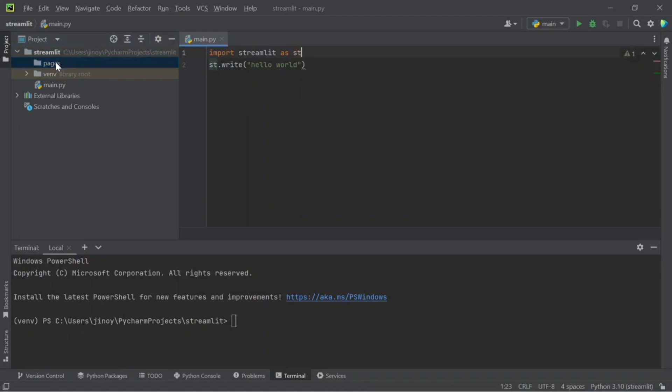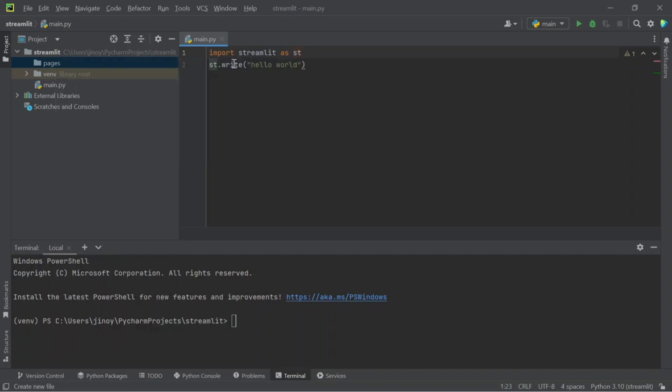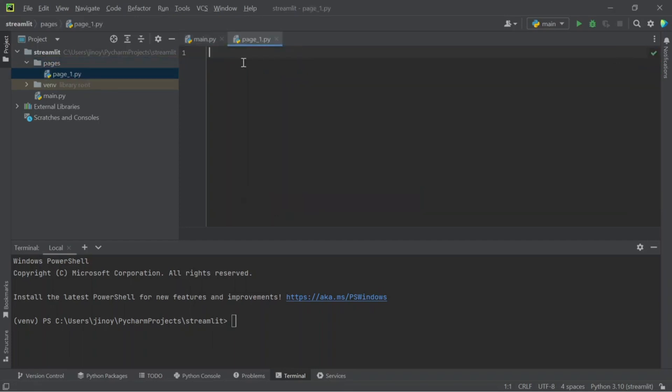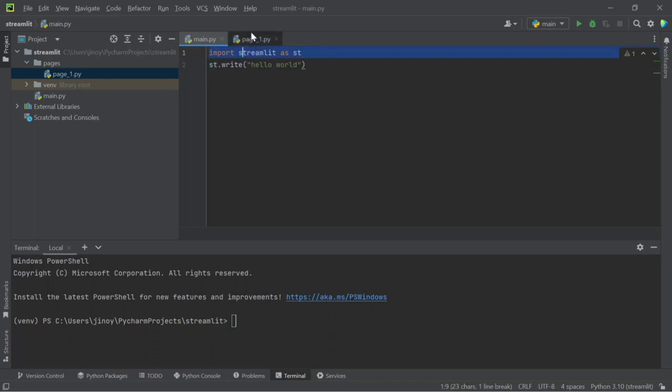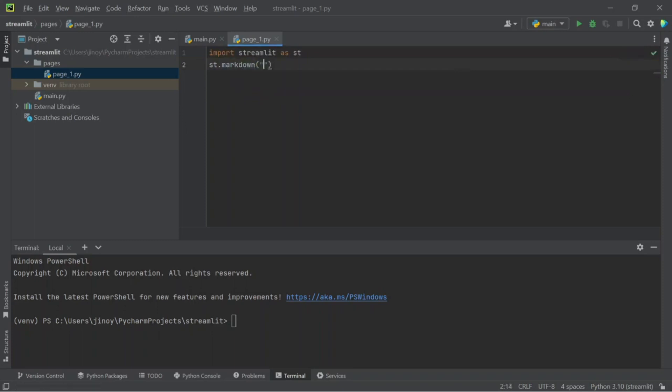Now right-click on the Pages directory and create new python files. Here we can write page underscore one dot py. You can rename your file name as anything. Now let's write some code inside this. Let's add a heading. For adding heading, we will add markdown. Now let's add page one.